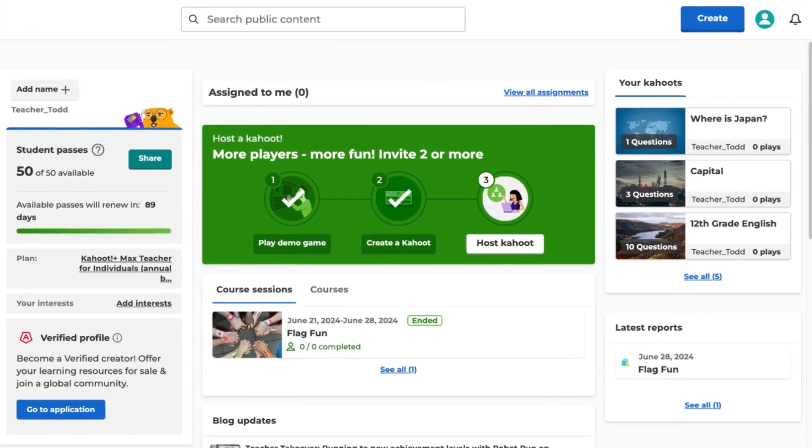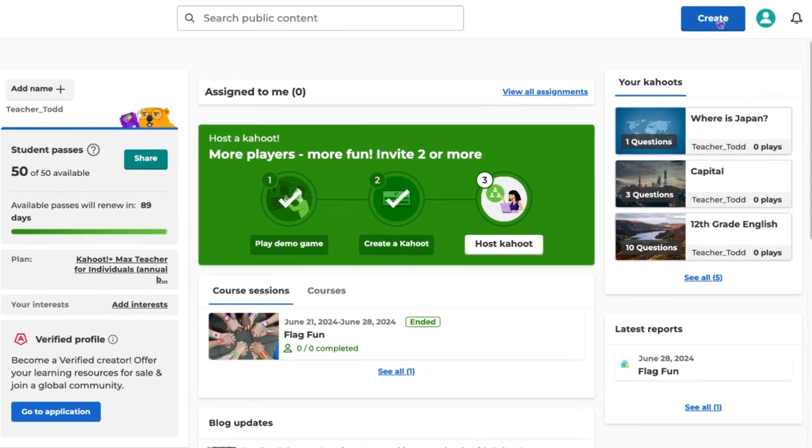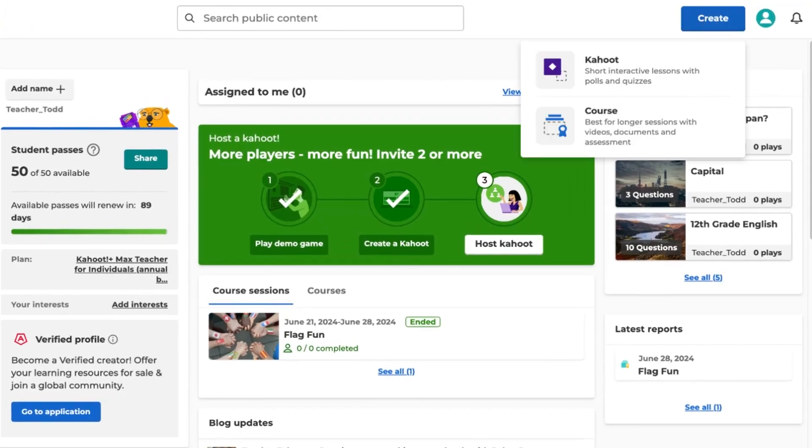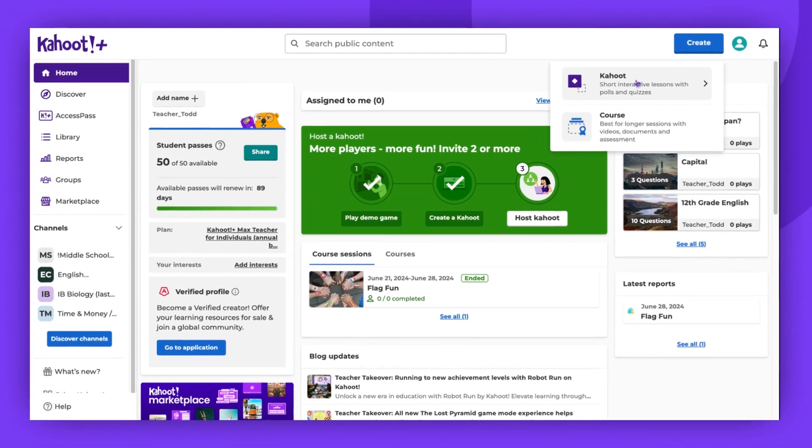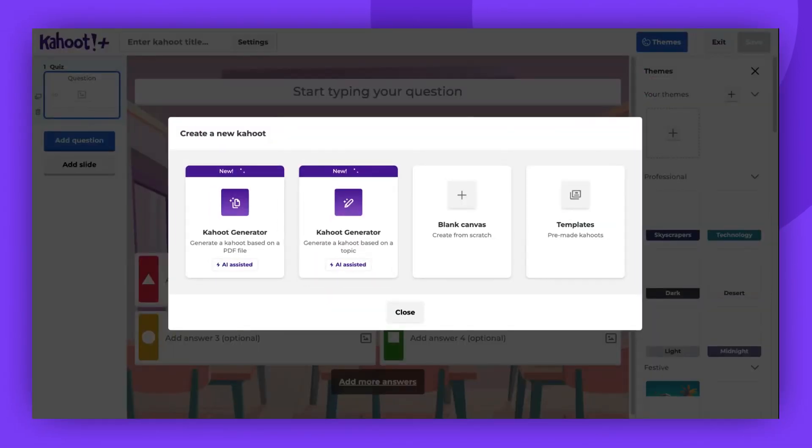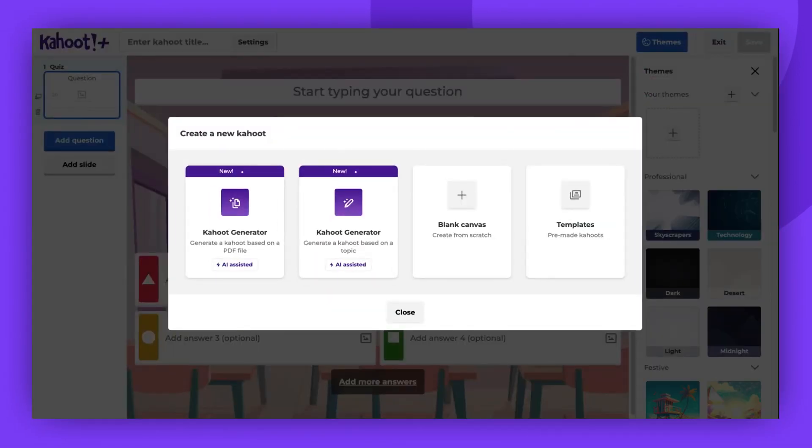To start, click Create in the top right corner of the screen and select Kahoot. A pop-up window will appear, prompting you to choose what you would like to do.